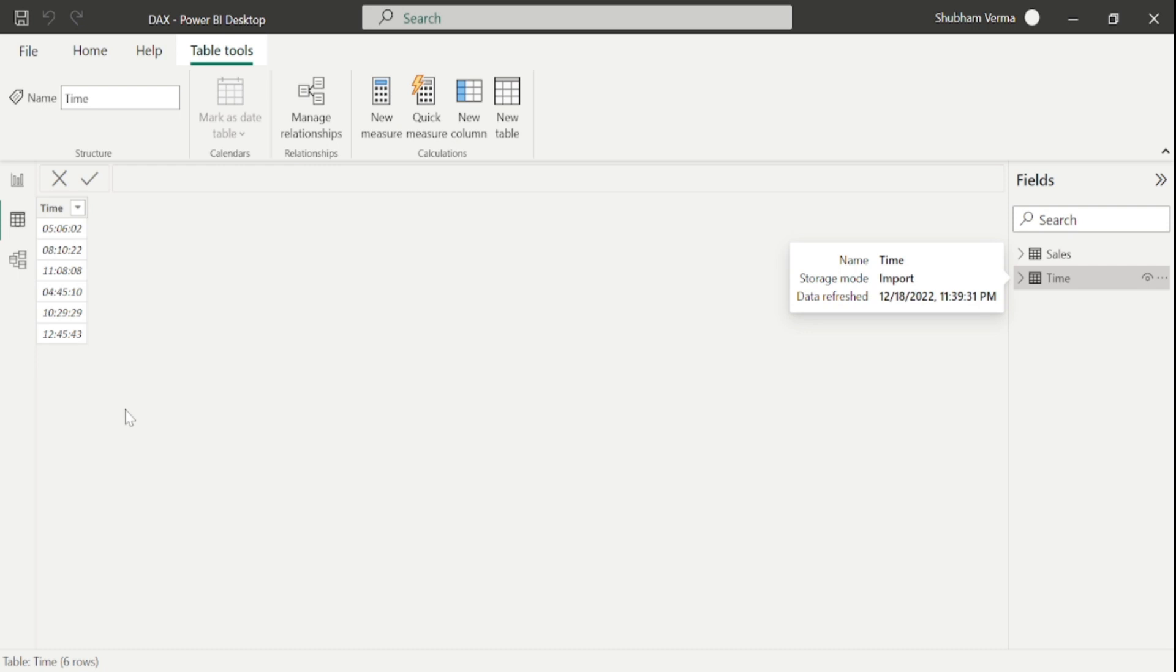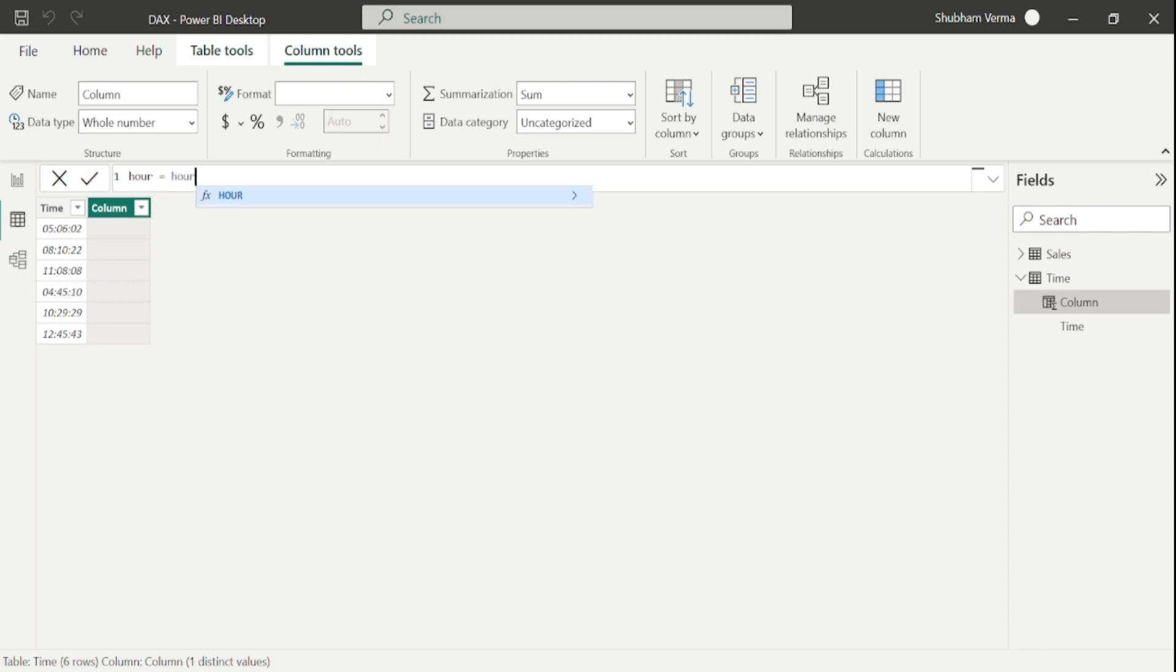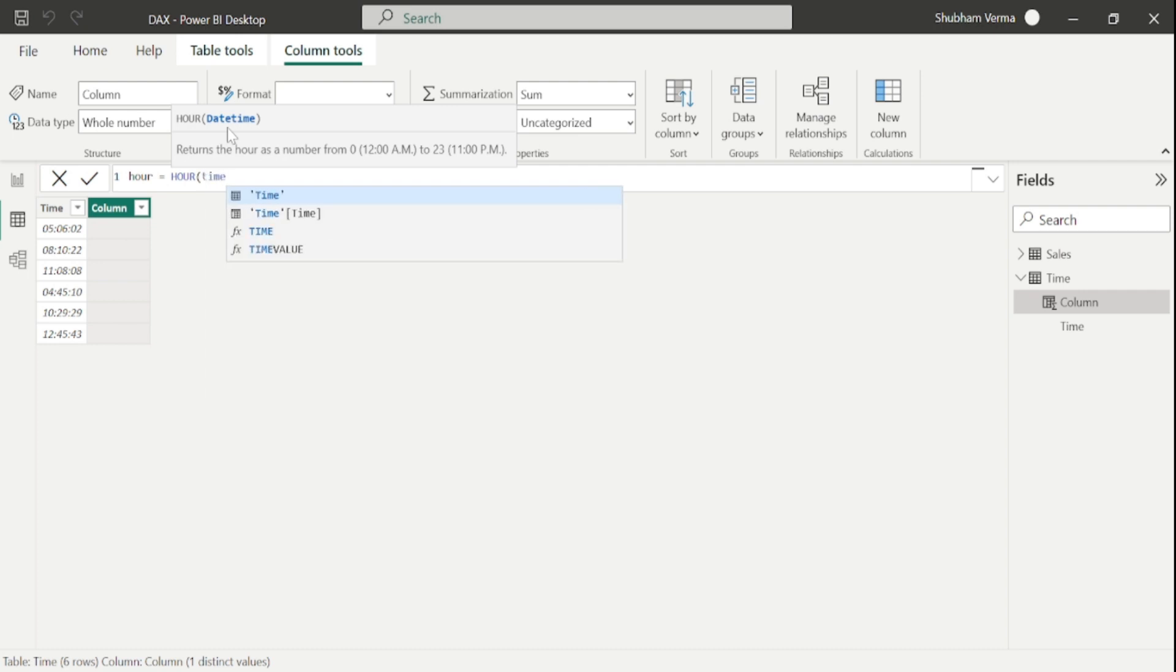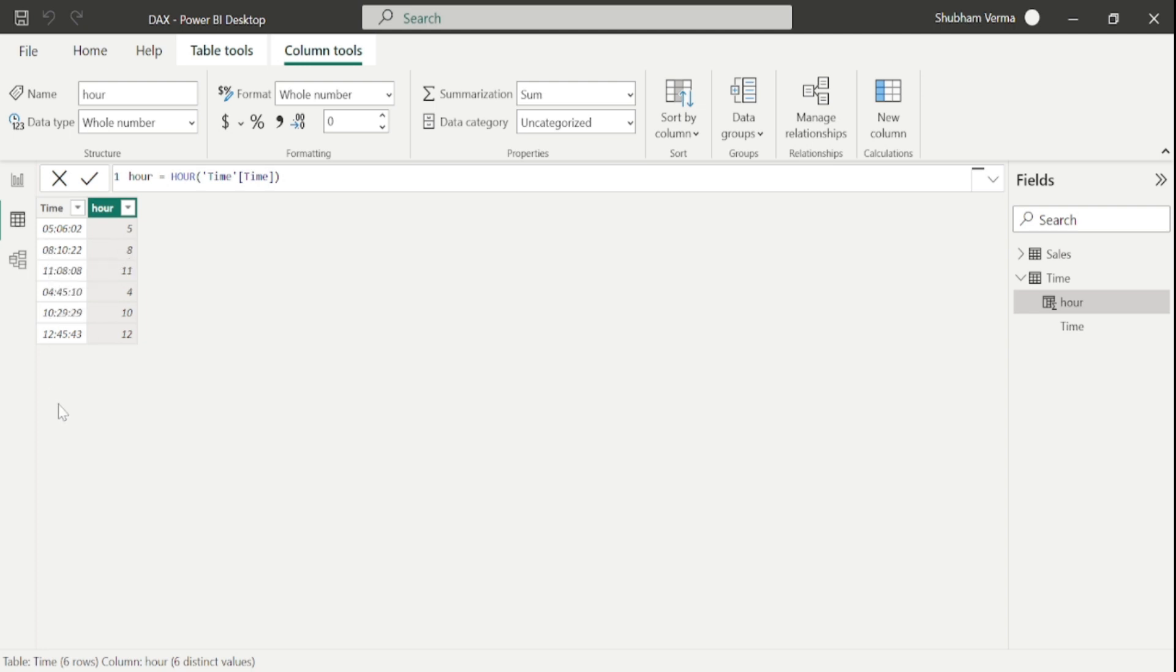If I want to fetch out the hour from this time column, we have a DAX function which is named HOUR. Let me quickly create a new column and rename it as hour. Now I will write my DAX function, which is HOUR. Here we have only one parameter, which is datetime. I will simply select this time column from the time table and close the bracket. Here we can see they fetched our hour, which is 5, 8, 11, and so on.